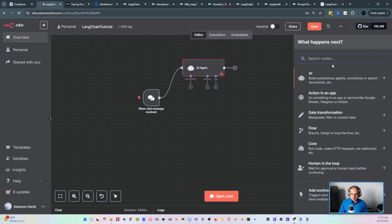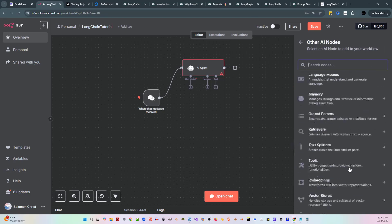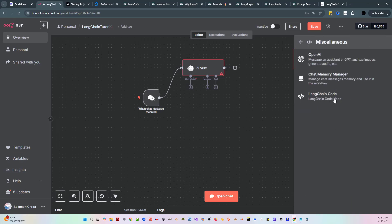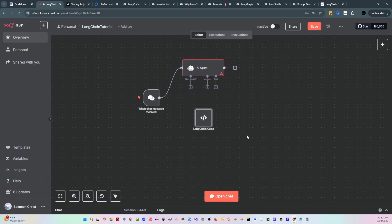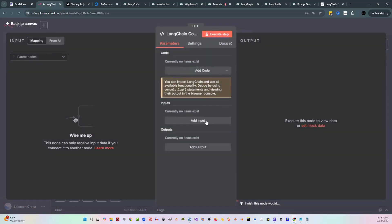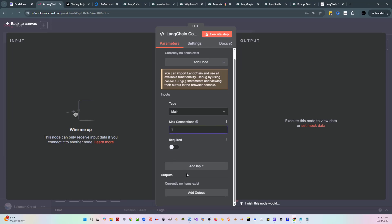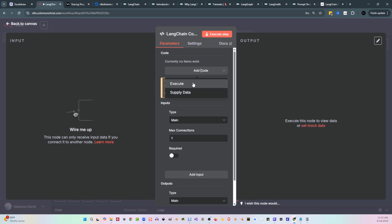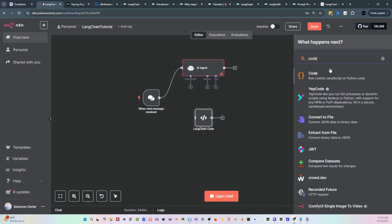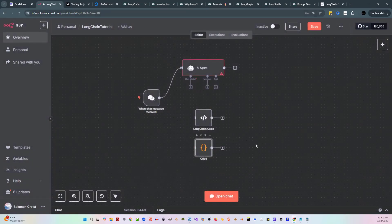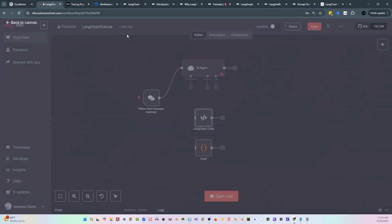I'm going to show you how this works. If I hit the plus button, I click on AI, come all the way to the bottom and click on other AI nodes, then go down to miscellaneous, and I'm going to see the LangChain code node. Just this node here on its own, it's just a JavaScript node. If I double-click on this, give it a main input with max connections one and the output as main, then click add code for execute — this is JavaScript. I've literally created the code node. These two nodes are now the exact same at this current point — they both have an input and an output and they use JavaScript.